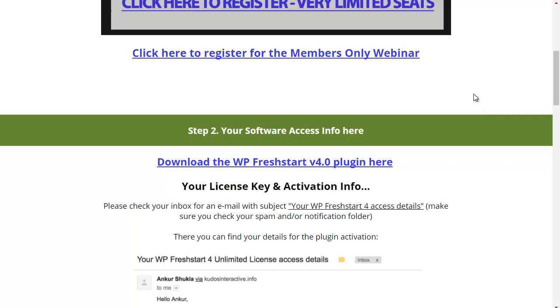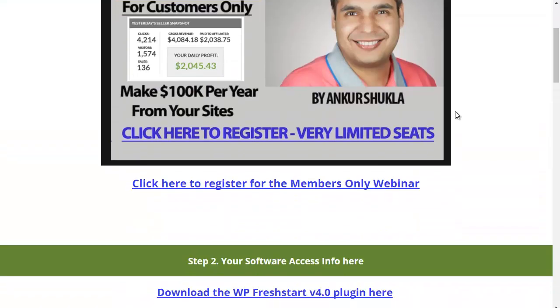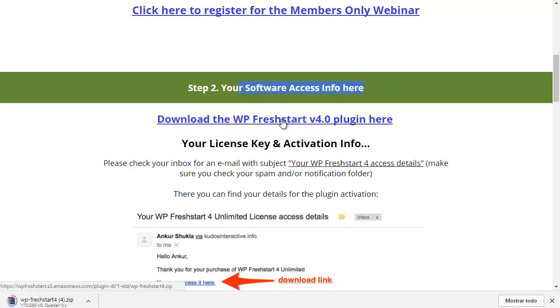This is a quick overview on how to install WP Freshstart 4.0. First, you need to go to the download page where you scroll down to the members area. Go to step 2 on your software access info here and click on download the Freshstart 4.0 plugin here so you can download it to your computer.